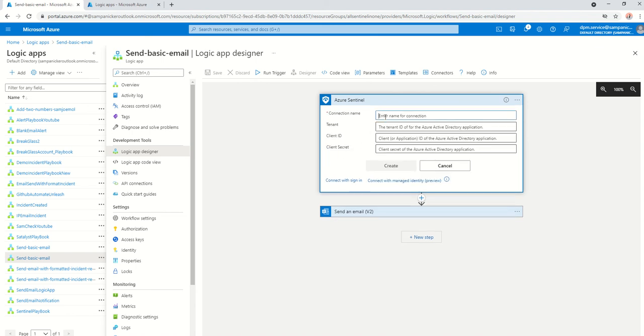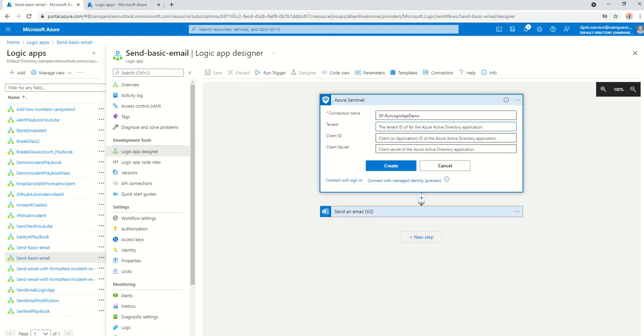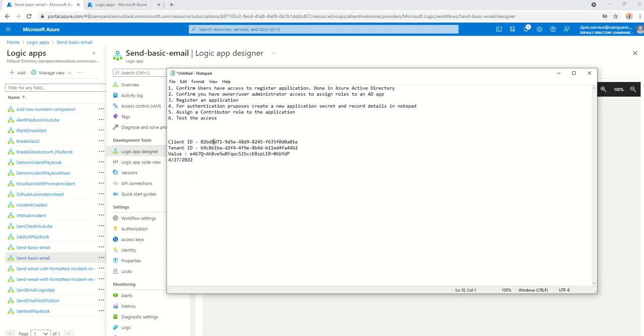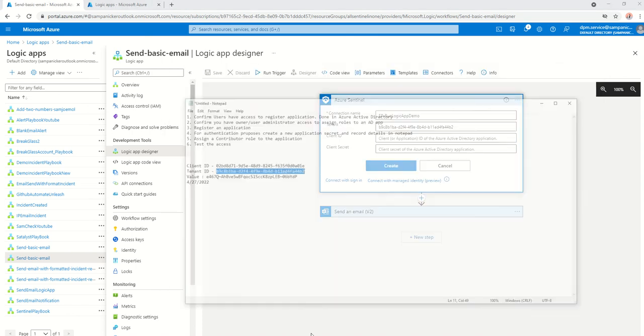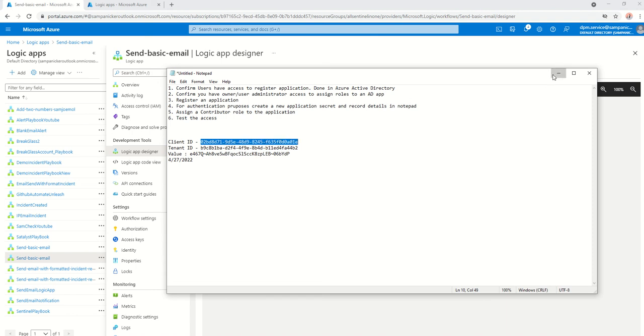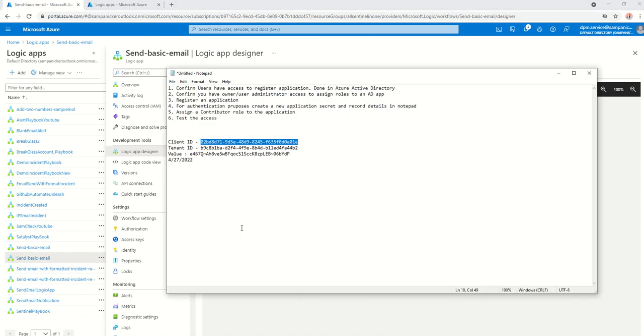Over here, it's going to ask me what is the connection name. I'm just going to say SP run logic app demo. Tenant, and then I put in all those other details. Tenant ID is here. Client ID is here.